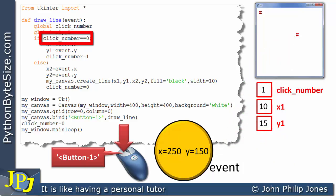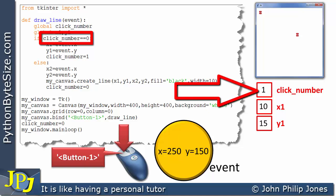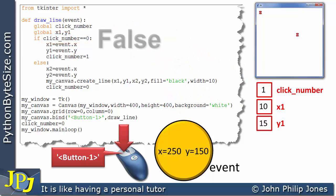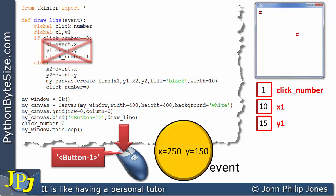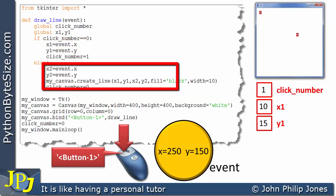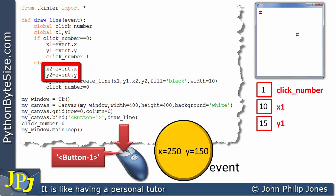Considering this conditional test: is click_number the same as zero? We can see it's not — it's 1. Consequently, this returns false, meaning the if-block is not executed. Instead, the else-block is executed. Looking at these two lines — X2 and Y2 — these are examples of local variables that belong to this function and cannot be accessed outside of it.